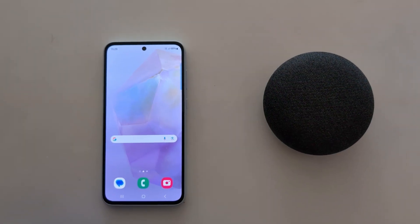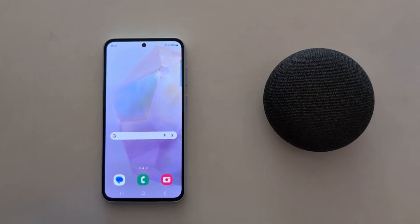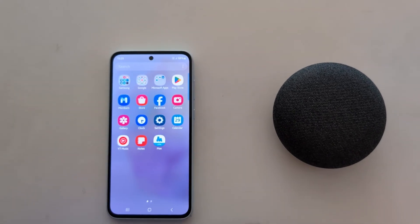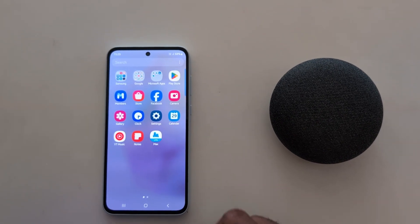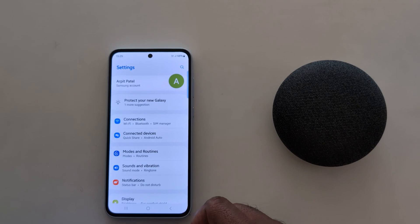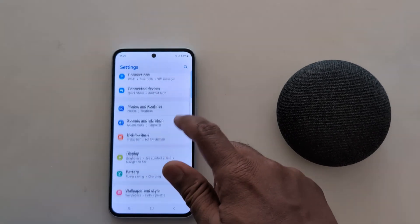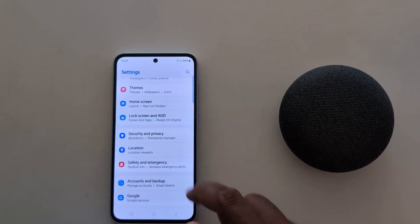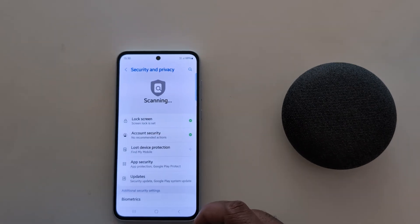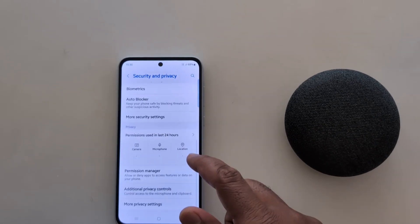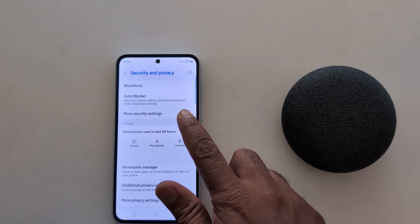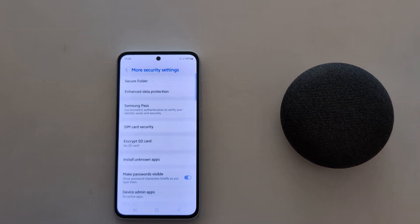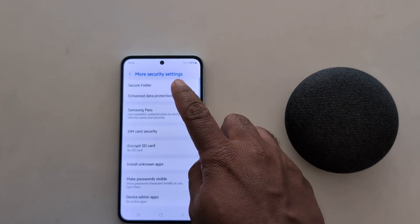How to set up Secure Folder on Samsung Galaxy A55 5G. Open the app drawer on your device, tap the Settings app, now scroll down to Security and Privacy, again scroll down, tap on More Security Settings. At the top you can see the Secure Folder — tap on it.